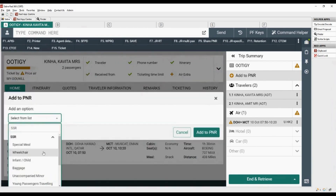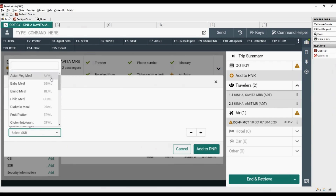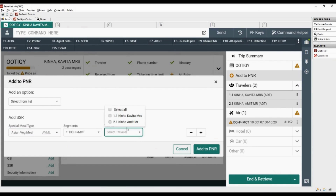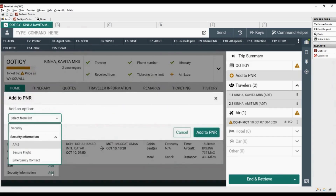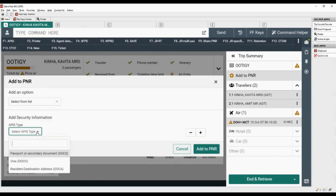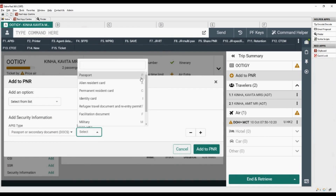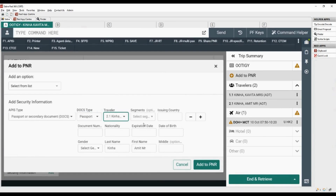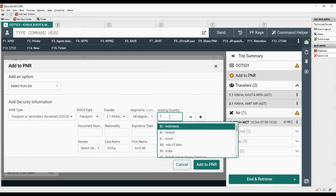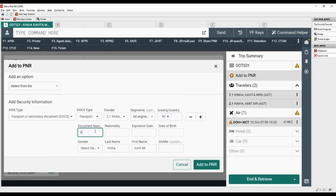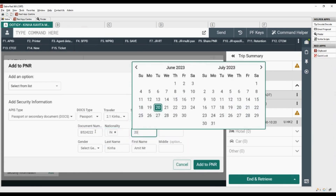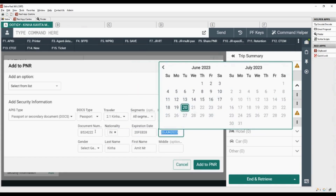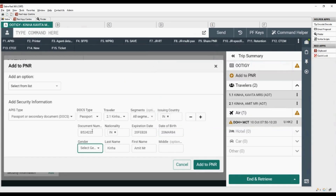Let's add a special service request. Click on the special meal option and choose the desired meal code. Select the name of the traveler and click on add to PNR. Now we will add security information. Click on APIS, select APIS type as DOCS, select DOCS type as passport, select the name of the second traveler, and select the segments. Add passport issuing country code, passport number, nationality code, passport expiry date, passenger's date of birth, and select gender. Click on plus sign to add SFPD.